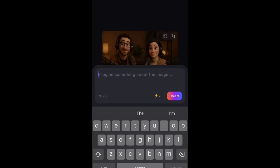The next step is to animate your photos — turn them into video. Come over to PixVerse, which is a free tool you can use to turn your images into video. Upload the image of the two people sitting in the podcast setting and put this prompt in.